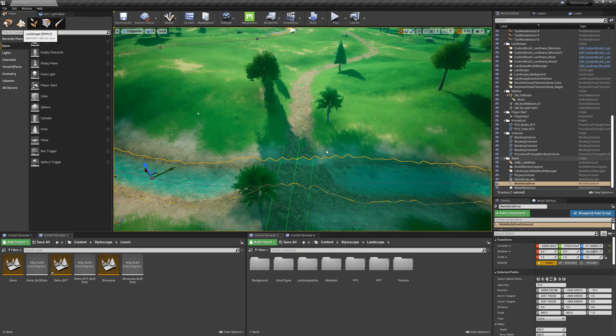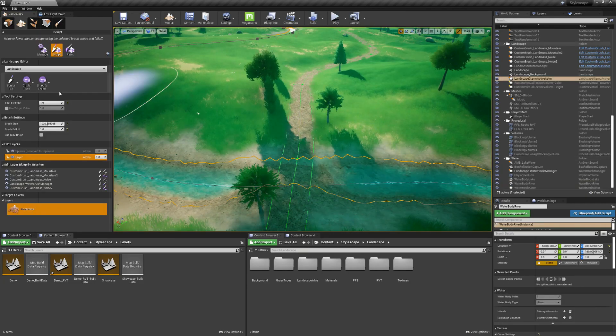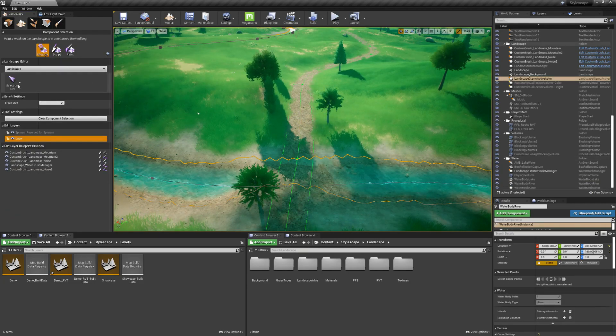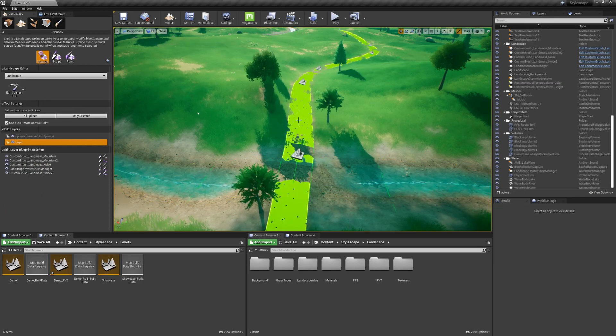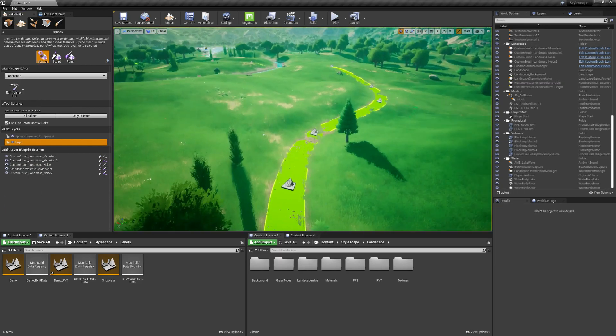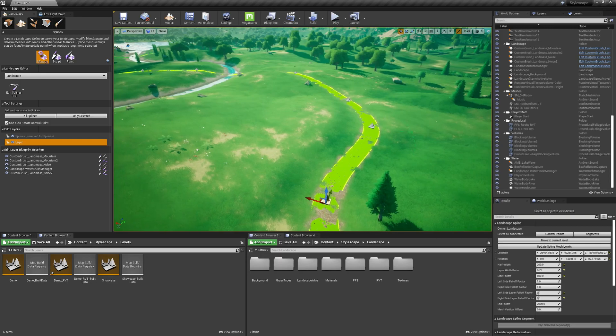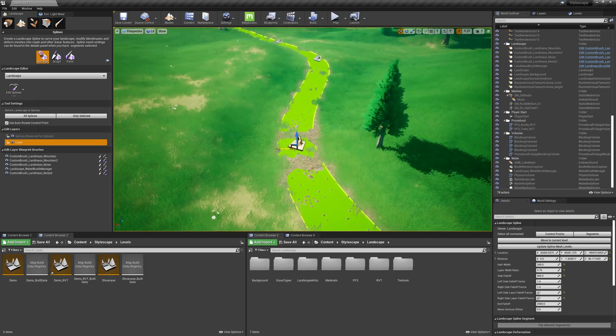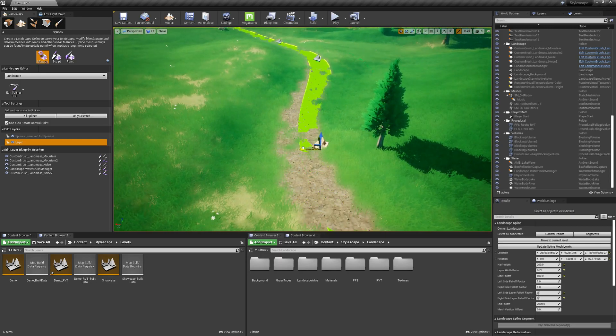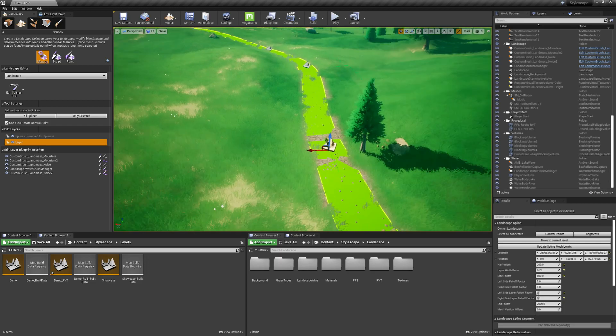Another thing, you can go to the landscape tab, click on Manage, and go to Edit Splines. And here you'll see the splines that I have here. These are also dynamically changing to the environment.